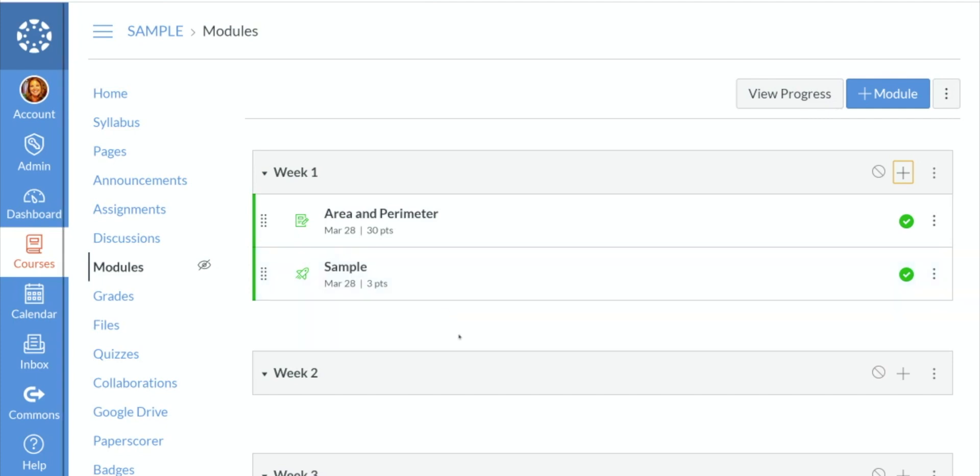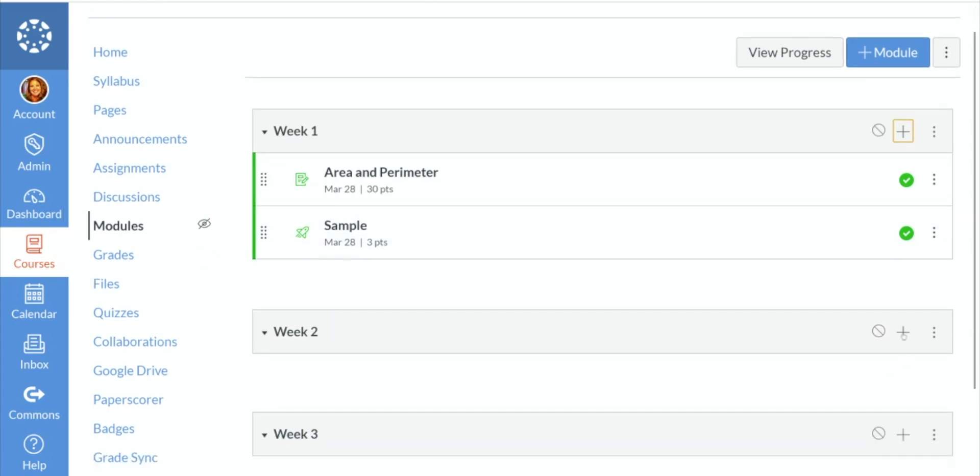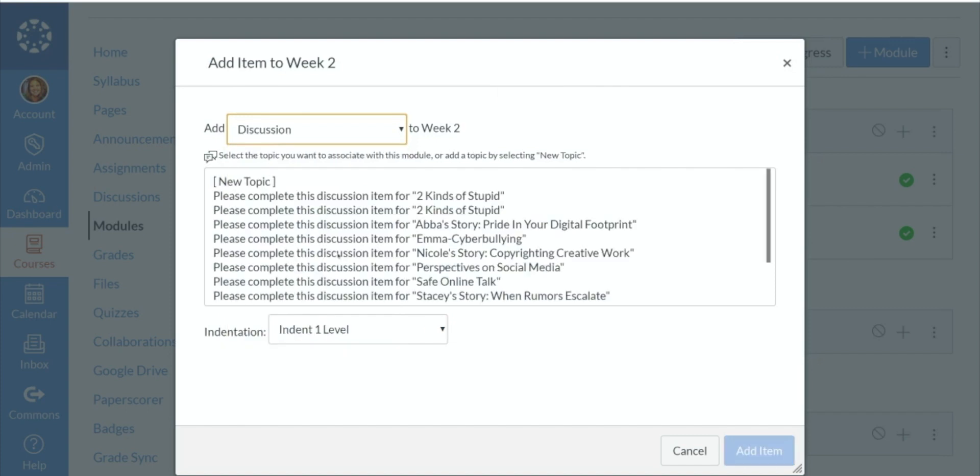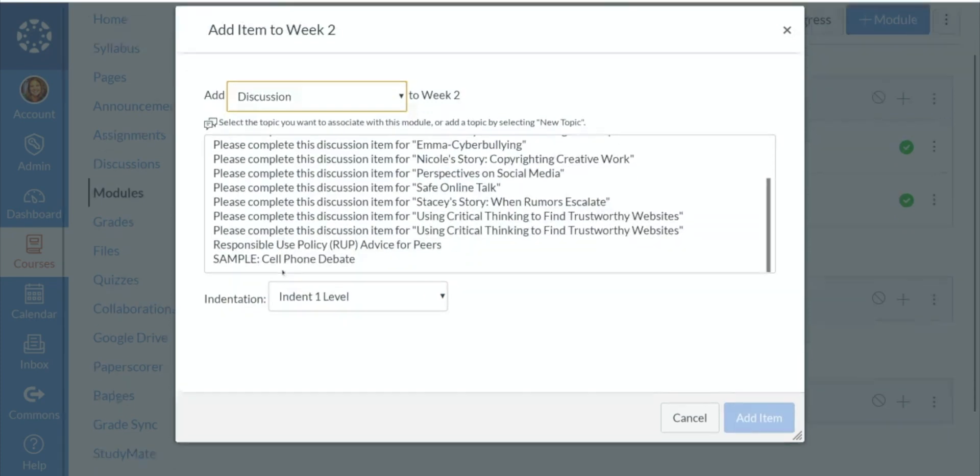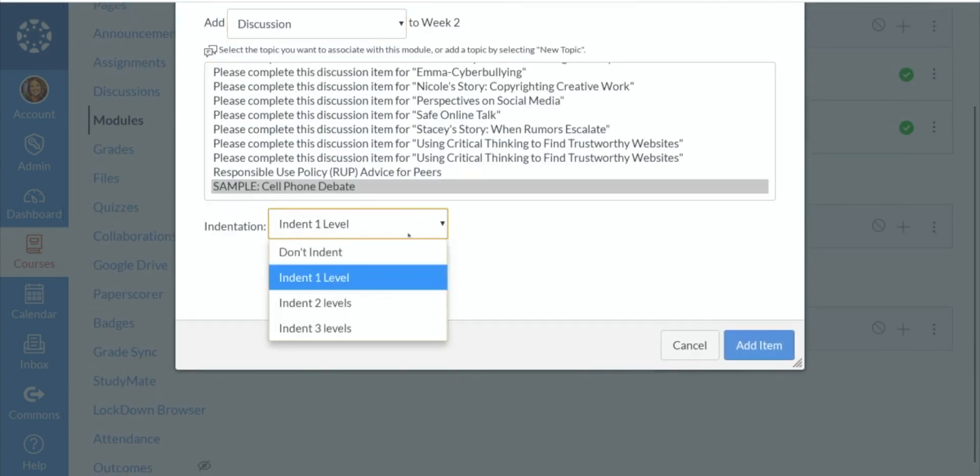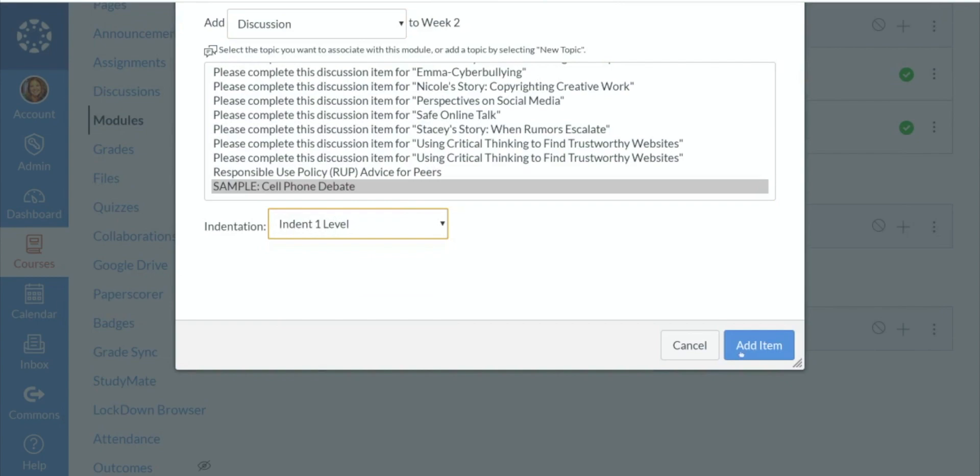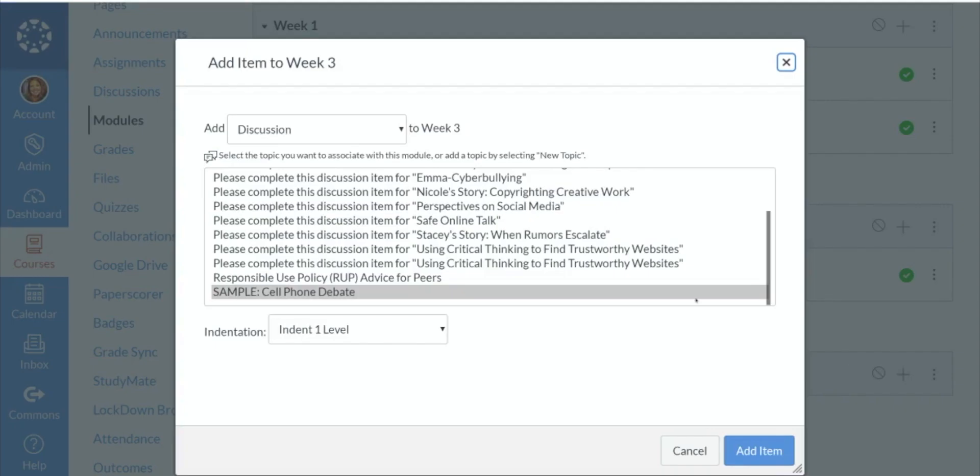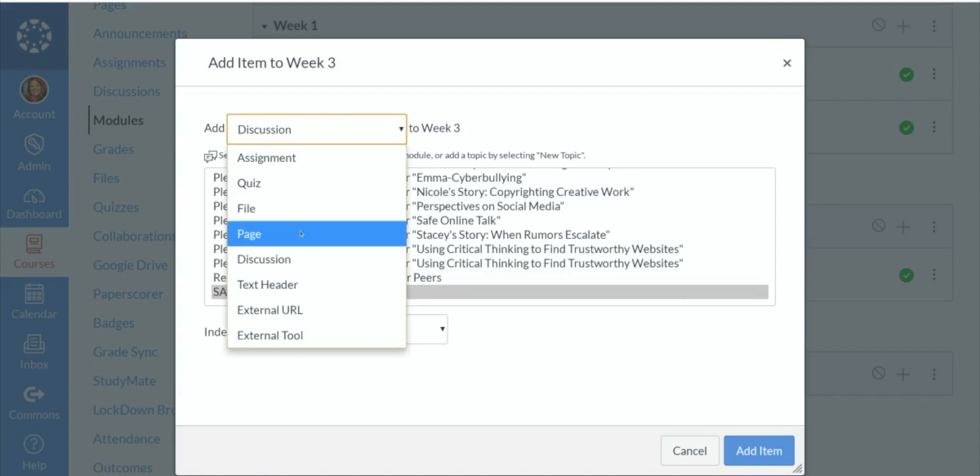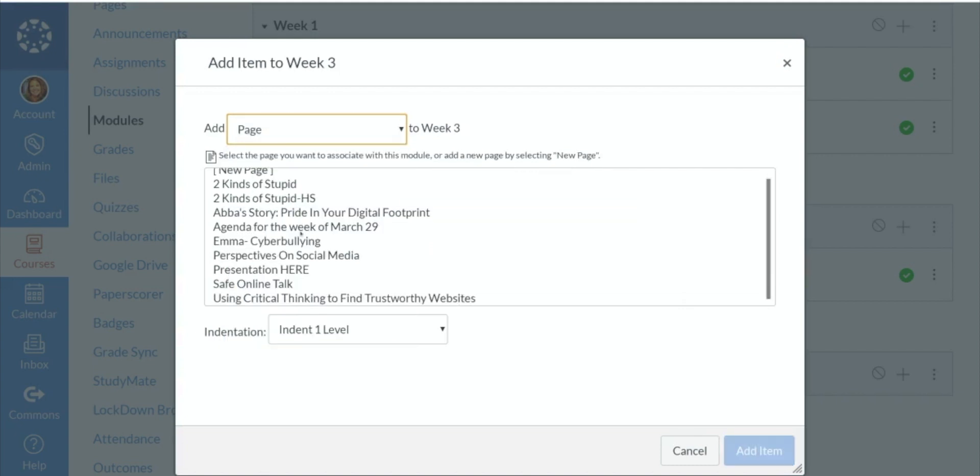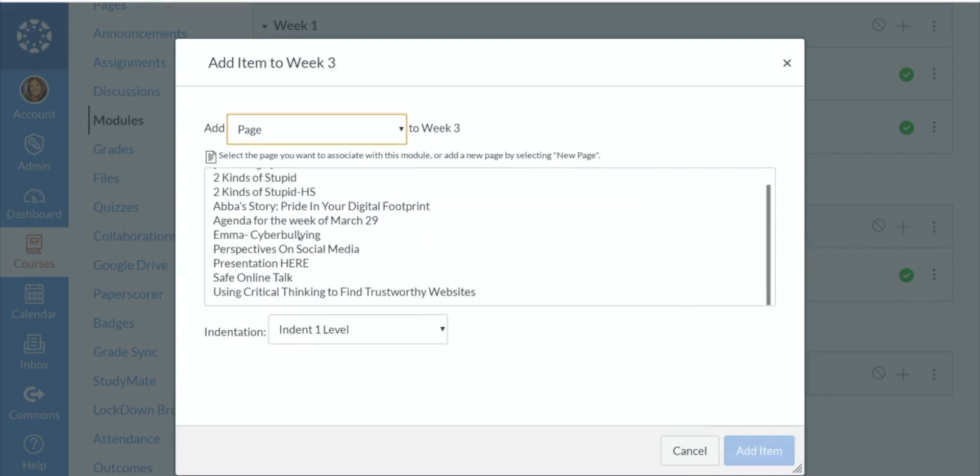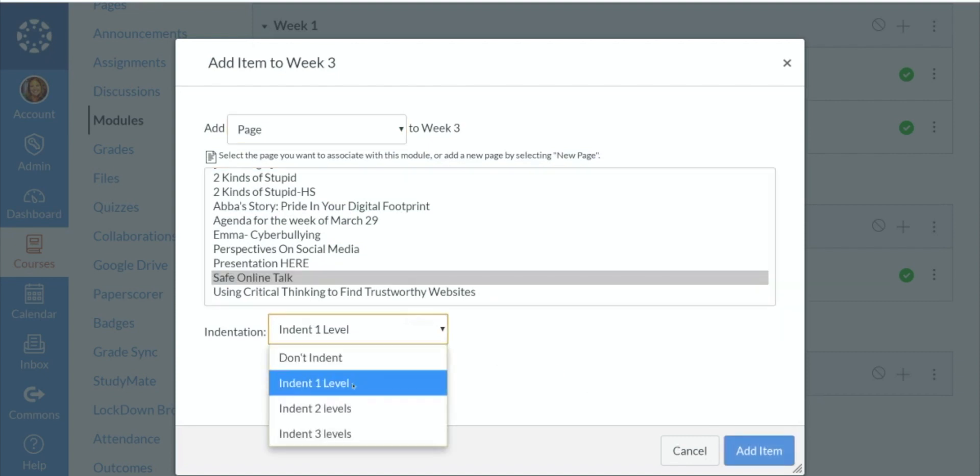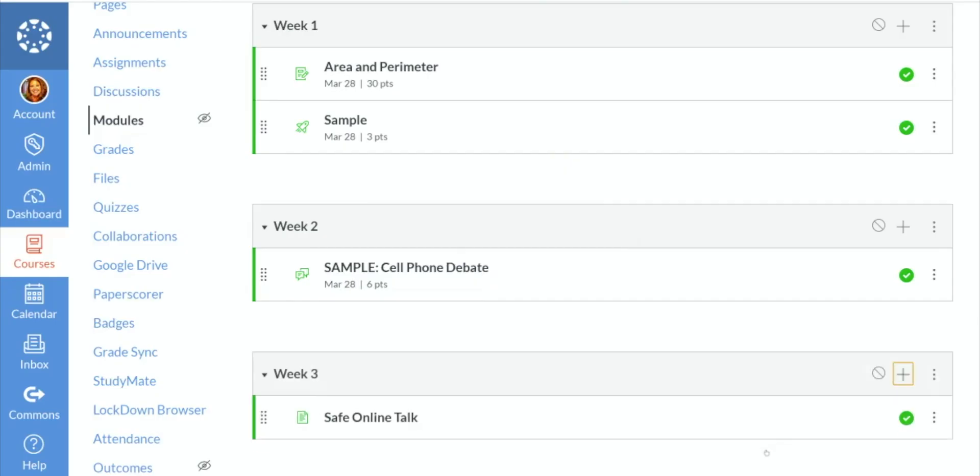What if in week two, we want to have our students do that discussion board that we created? So that was called sample and we're going to indent one level. Then maybe we want our students to go to that certain page that we had. I'm just going to do safe online talk because it's there and make sure it's indented one level and add item.